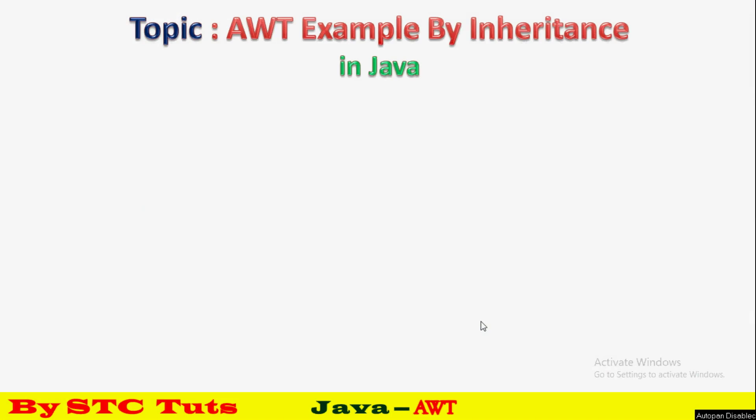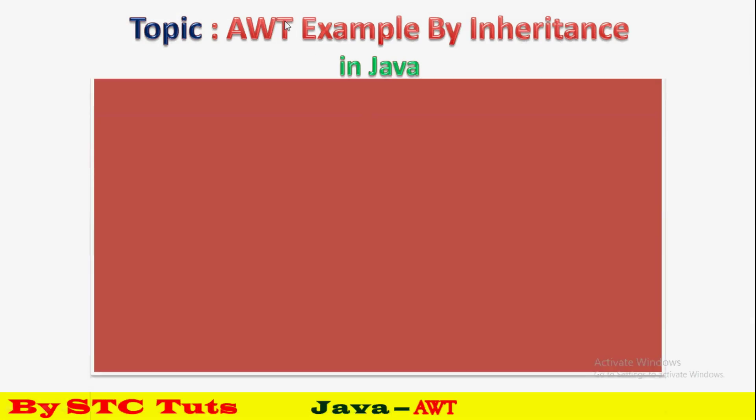Welcome to STC Truths Channel. Today in this video we will learn AWT Example by Inheritance. In the previous video I explained AWT basics, its class hierarchy, and some important methods.